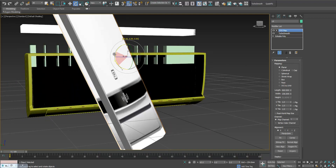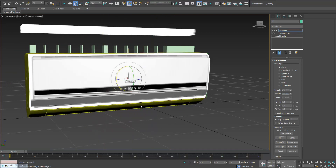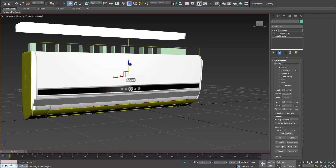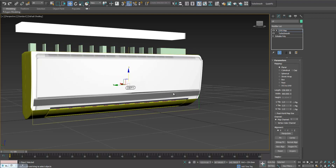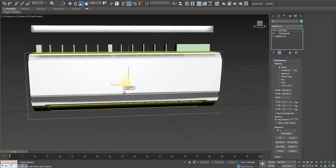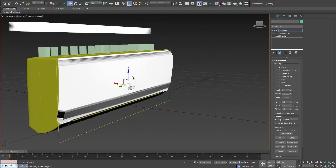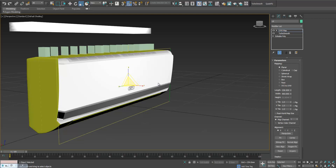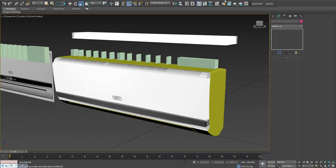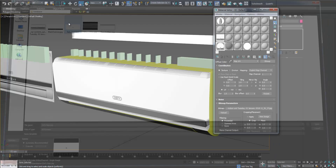Let's rotate the UV like this, then fit. Now we need to scale it so that this black area goes directly here. Bigger — okay, now it's good. Now we can change this texture to the original texture which we're going to use.